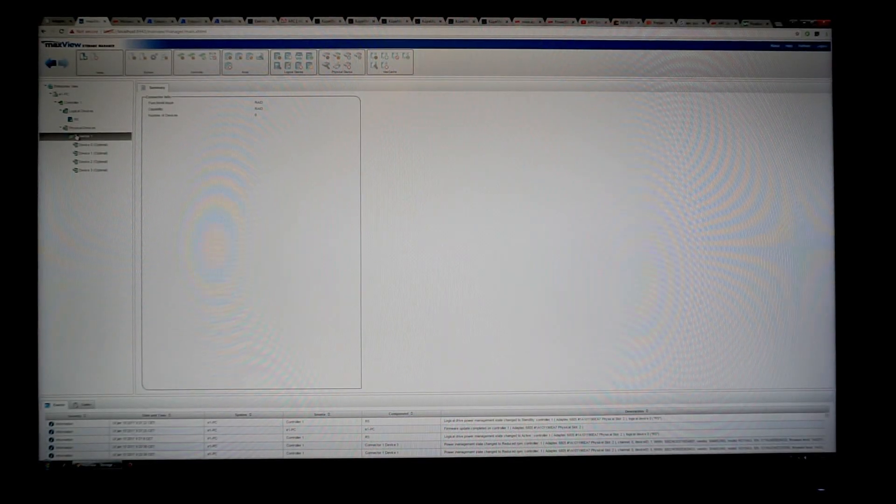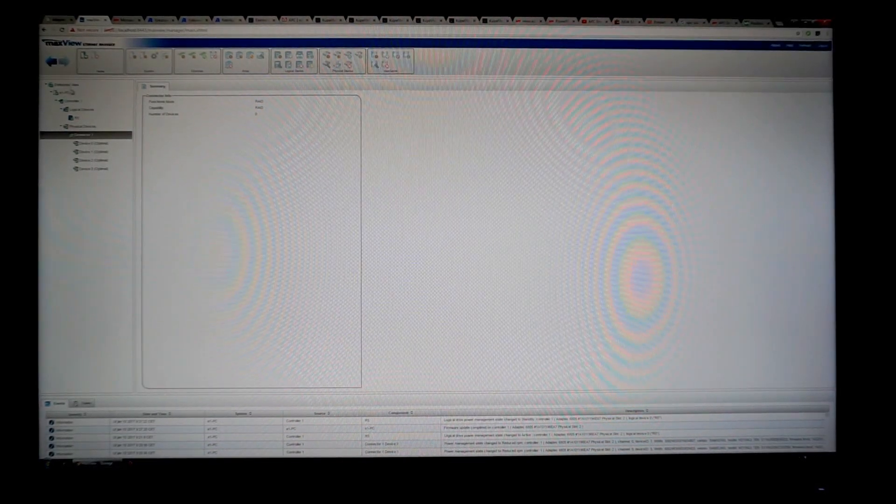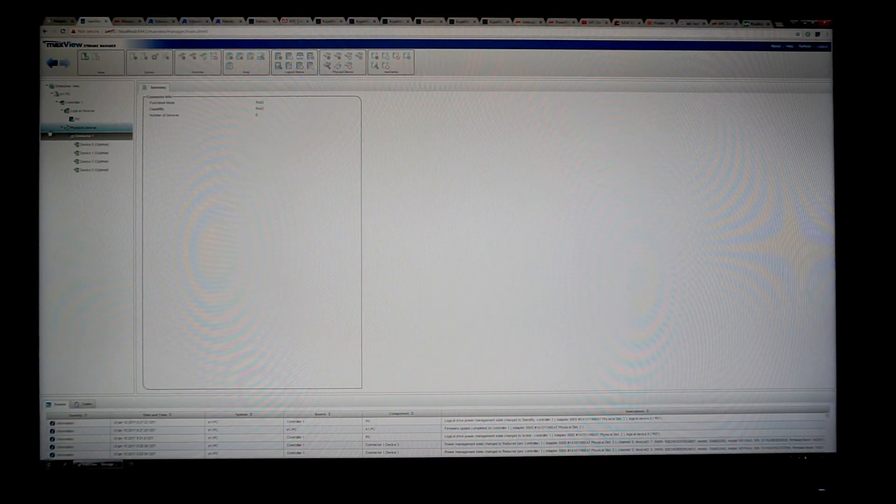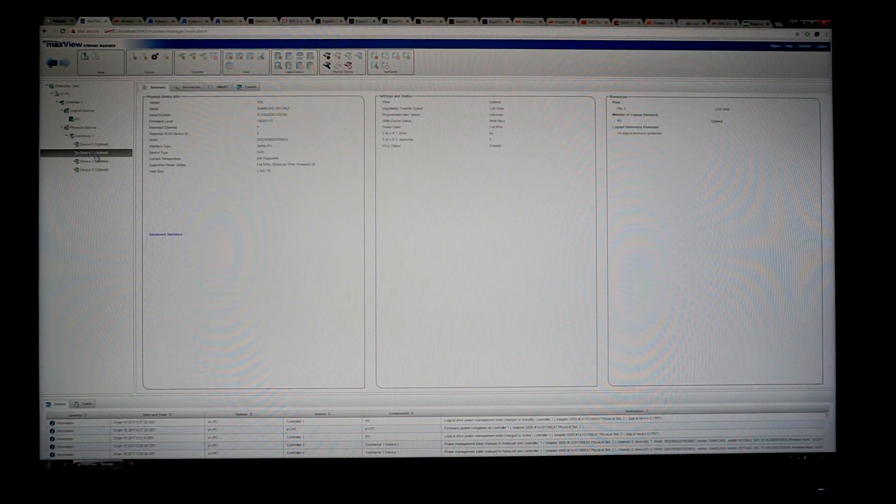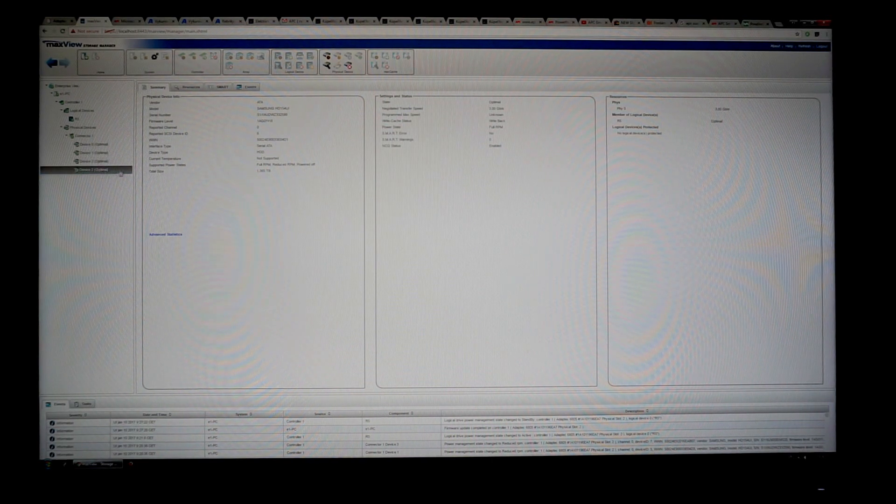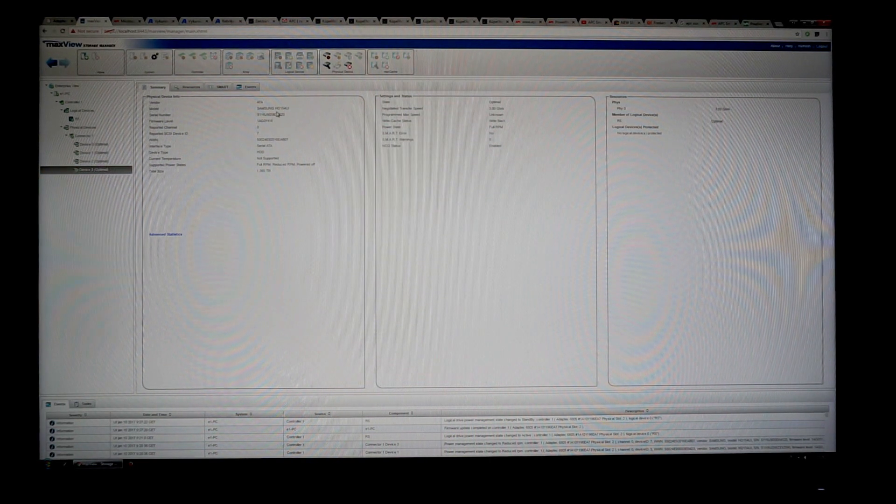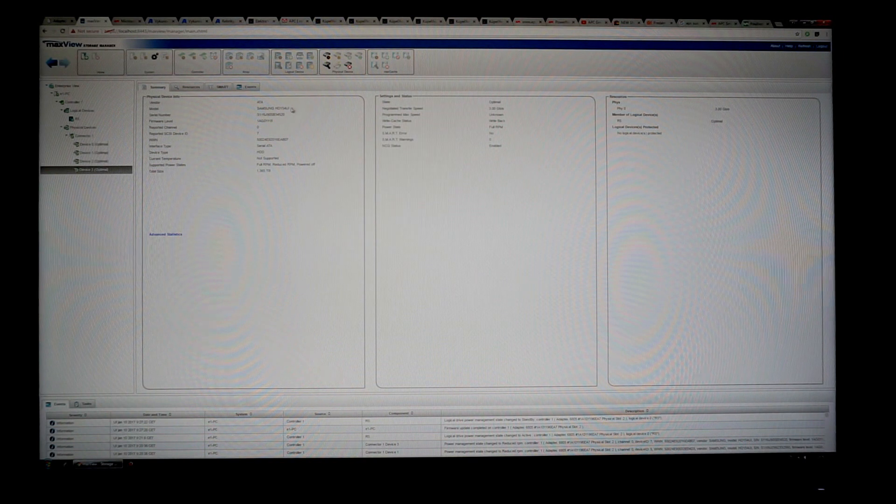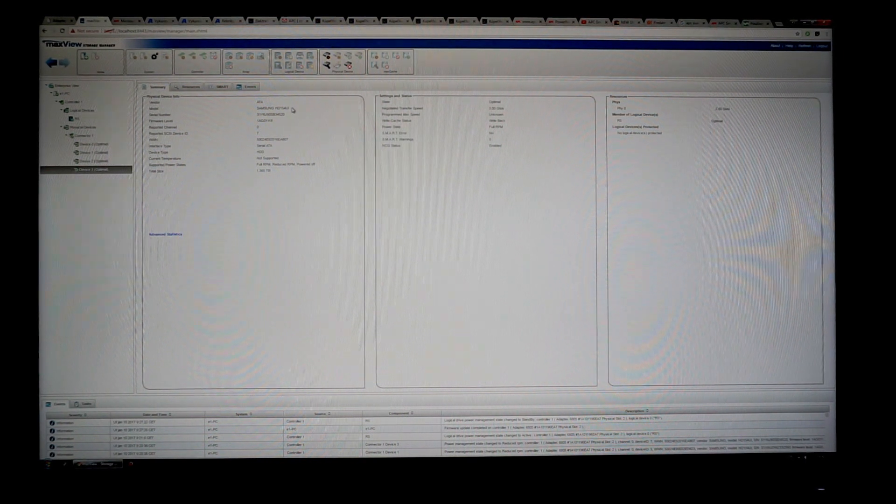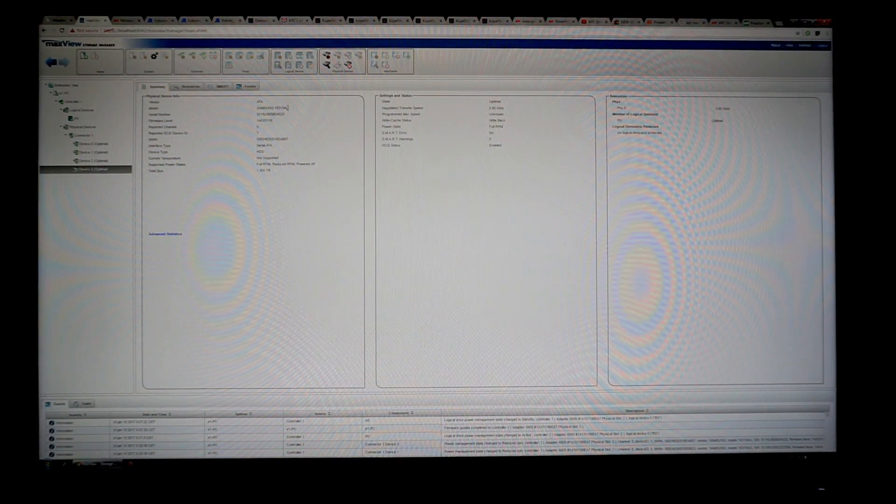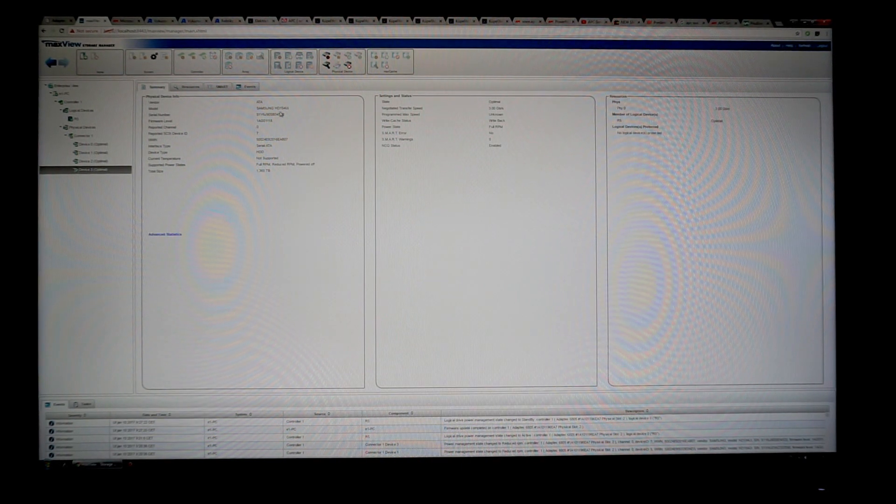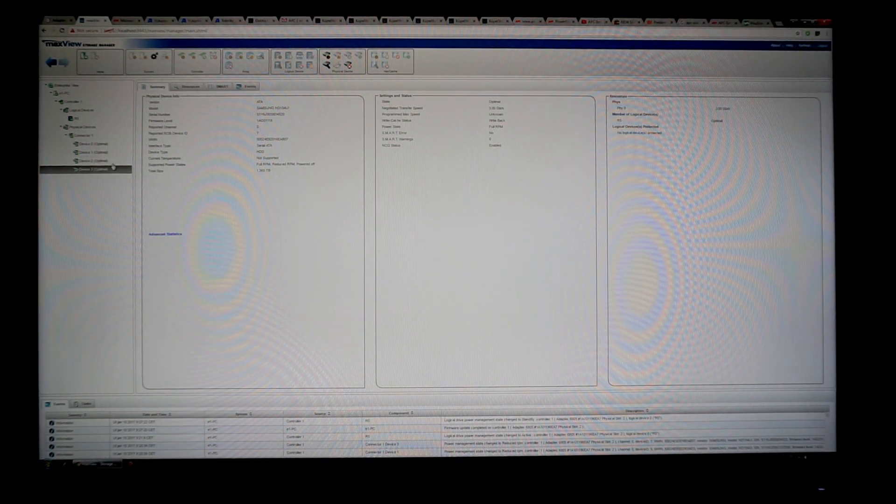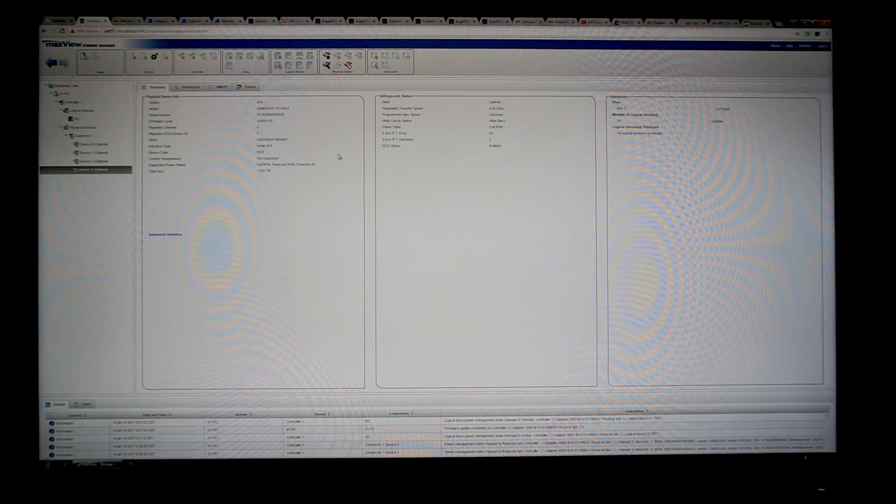Hi, so here we are. As you can see, here is the controller with four identical hard drives. All of them are Samsung HD 154 UI and it's working great.